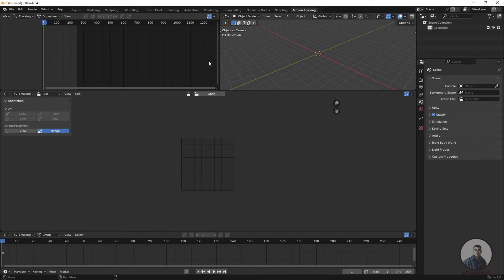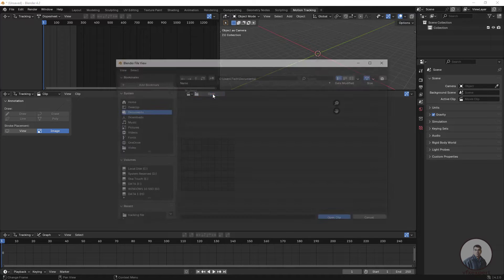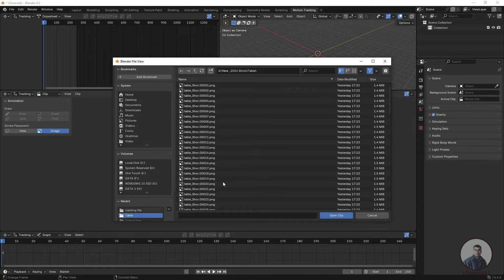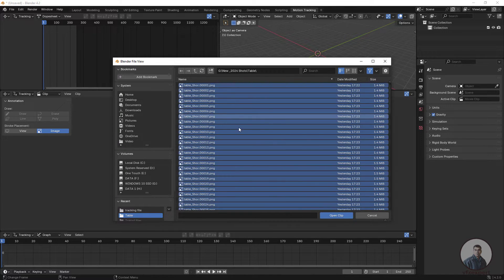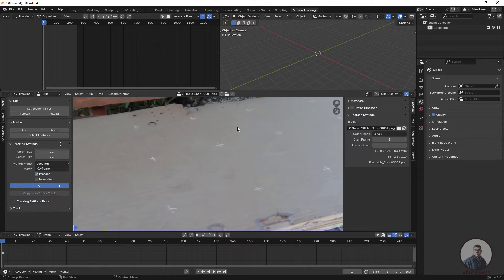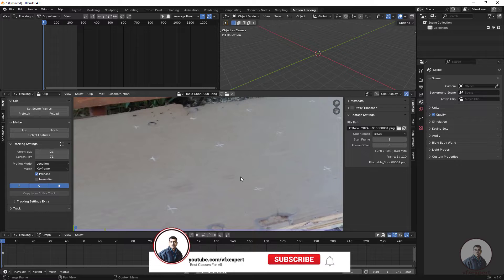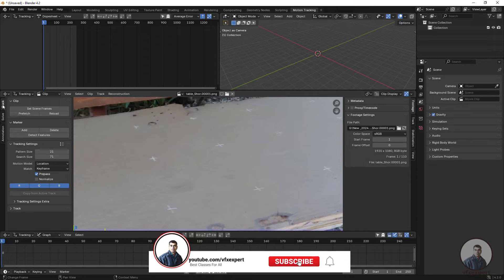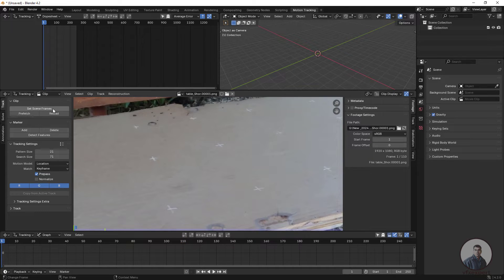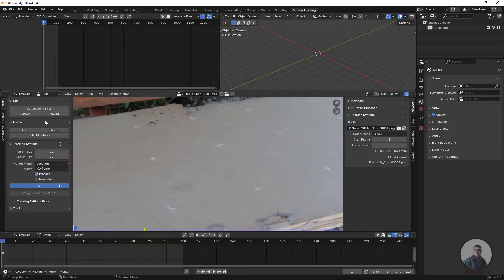After this we have to import our shot. Click on Open and select your shot folder. Select all frames, press A, and click on Open Clip. Now I have imported this footage inside Blender. In the left side you will see the Track tab. Click on Set Scene Frames — this will set the Blender timeline according to your image sequence or footage frame range.